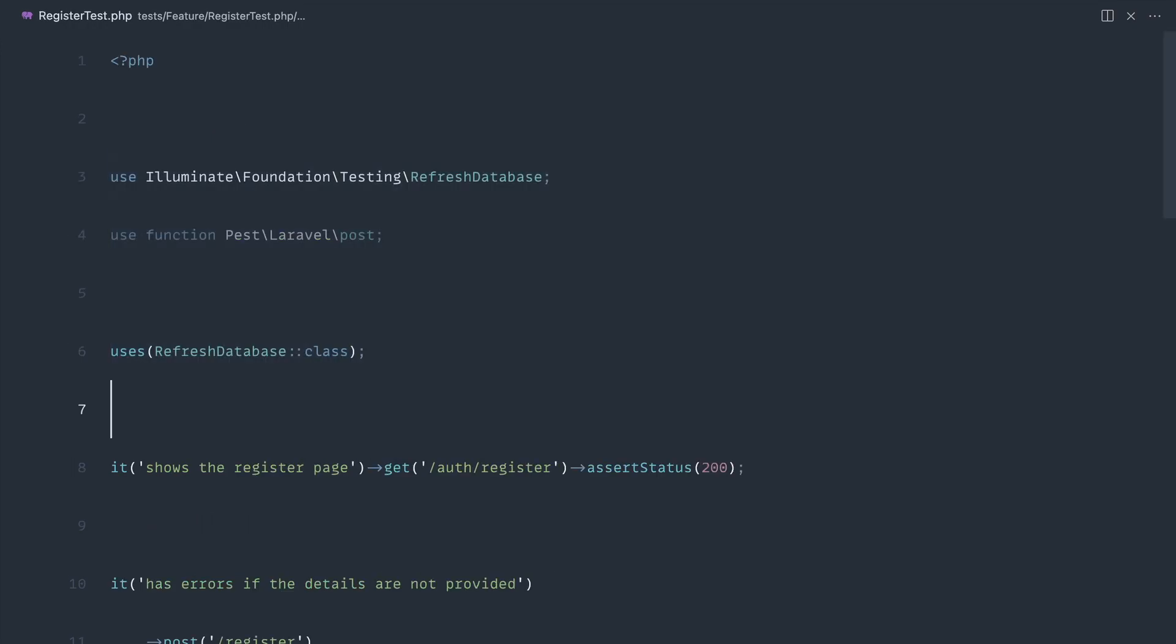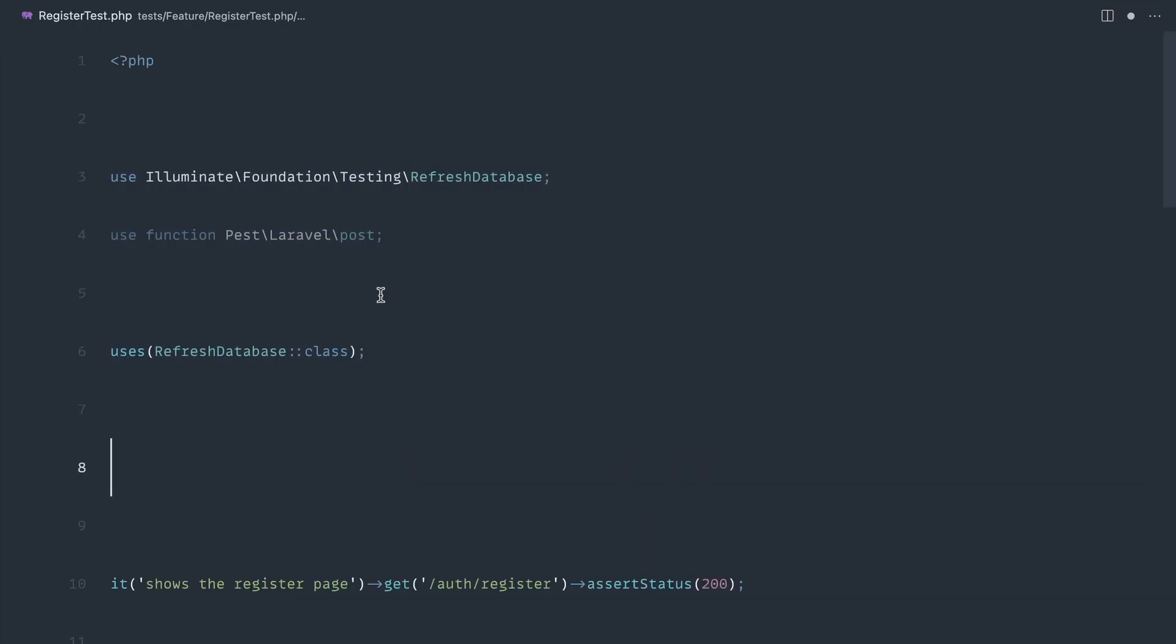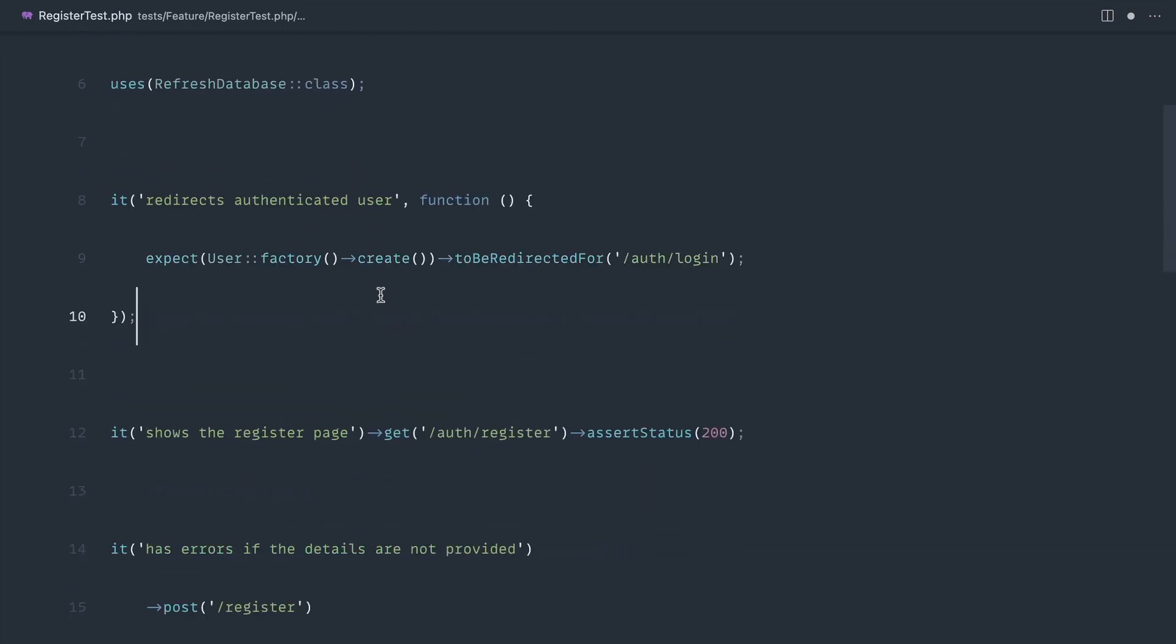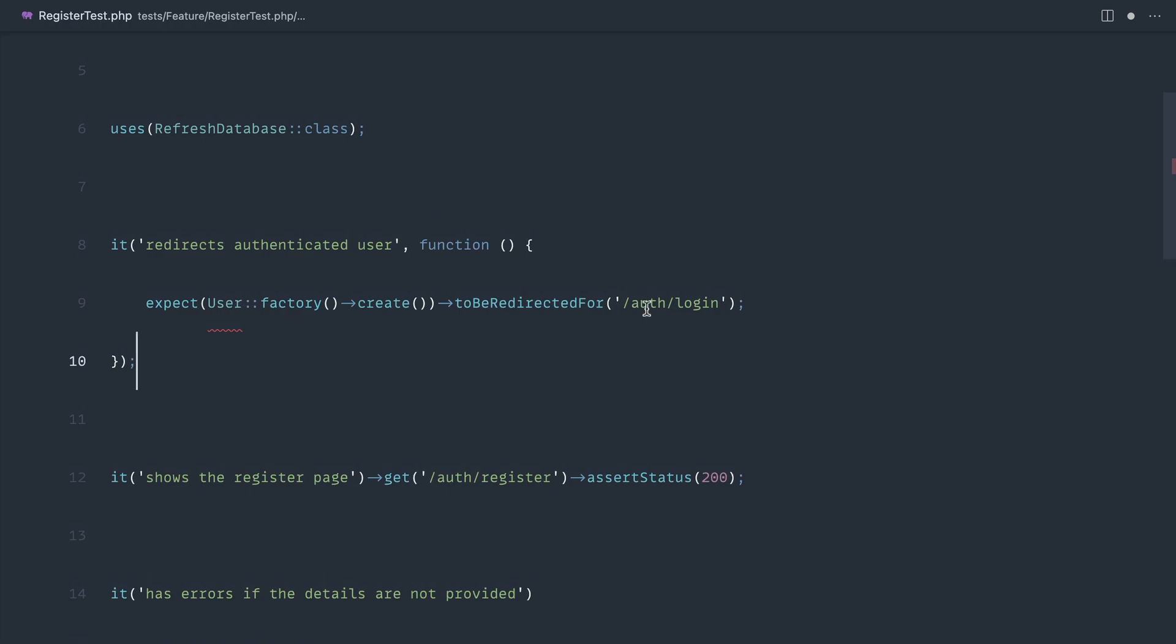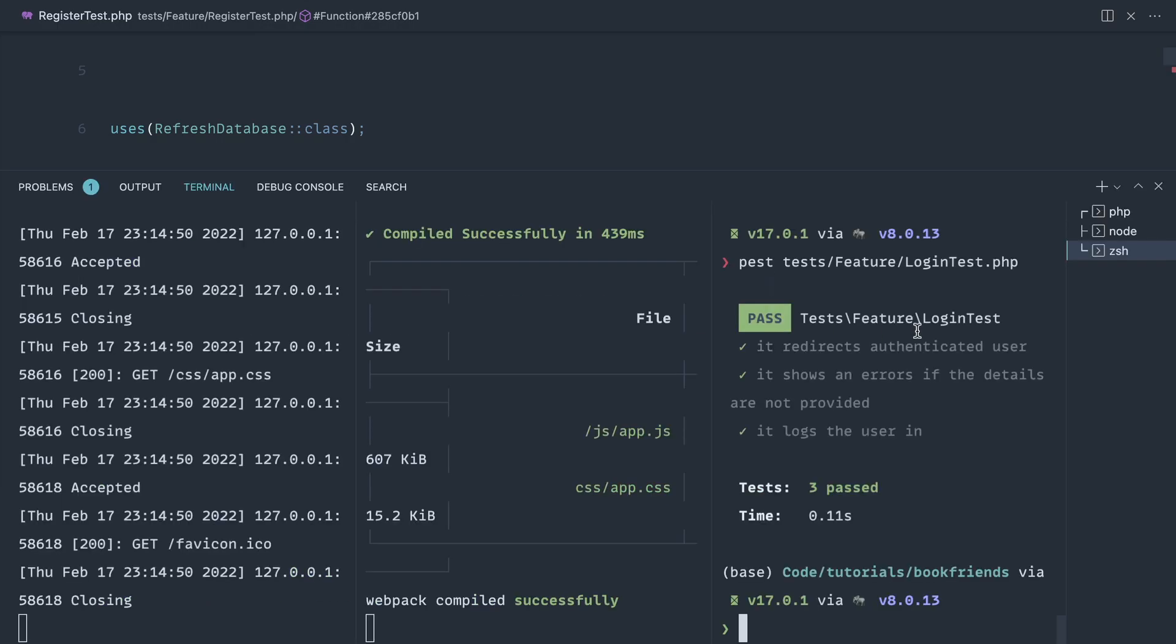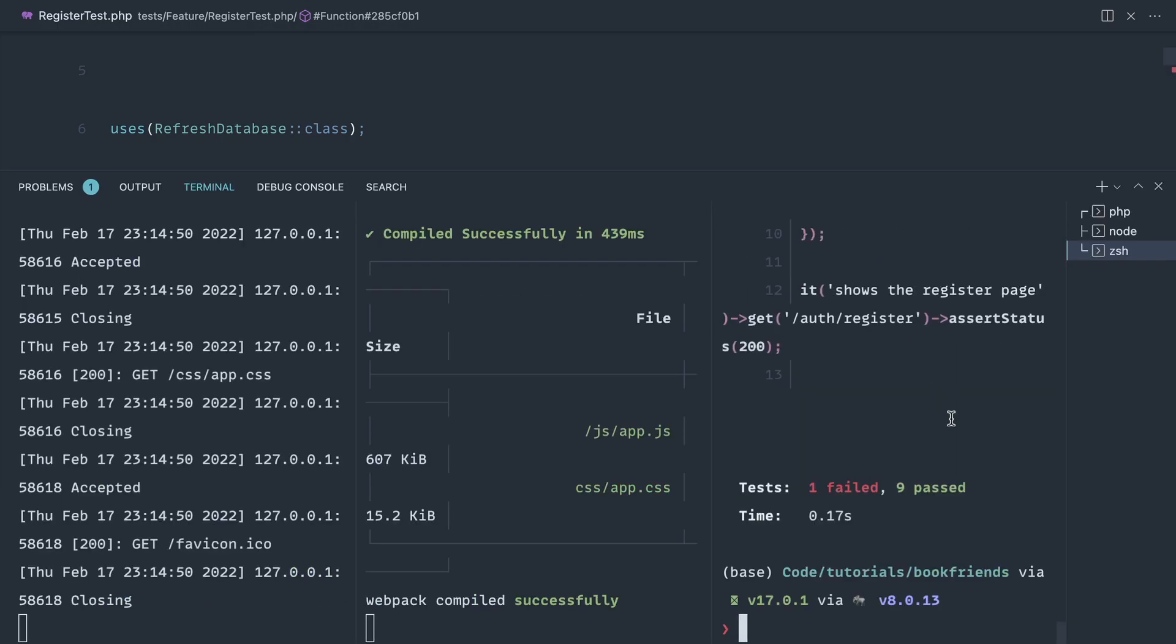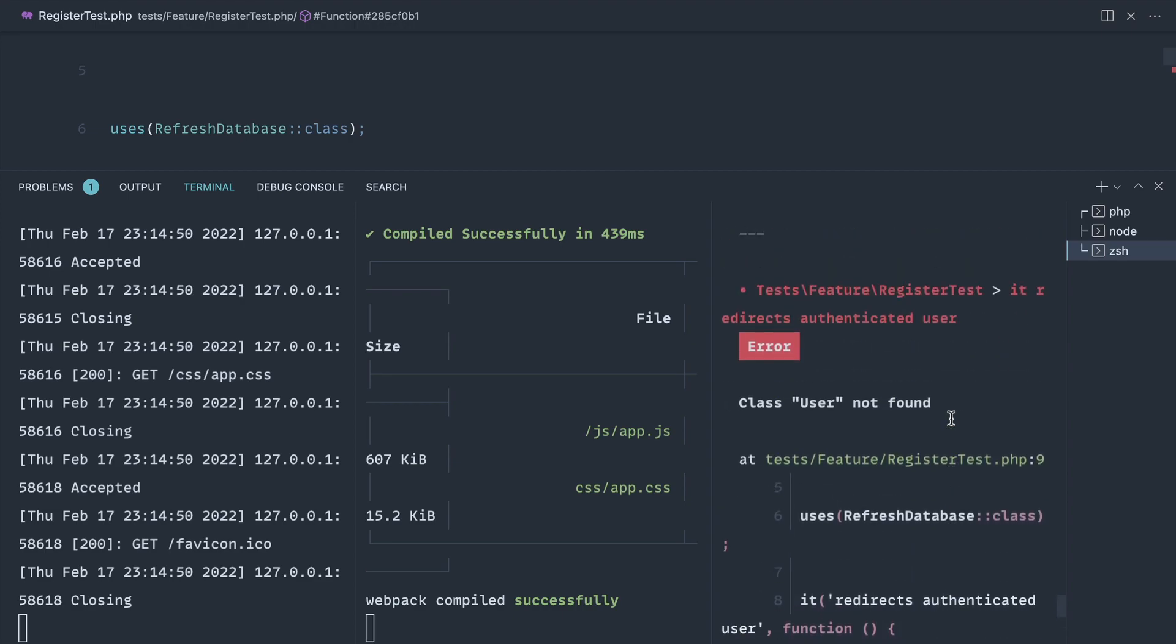Let's add this over to the register page as well. When we hit the register page we also want to be redirected when this user is signed in. Let's finally just run pest all together and we get a failure just because we don't have the user model pulled in.